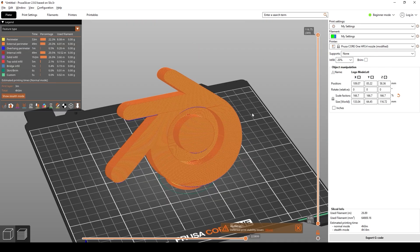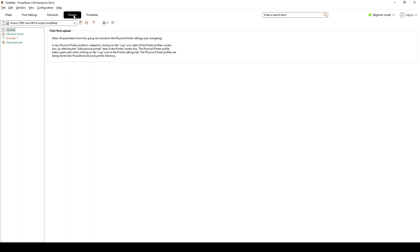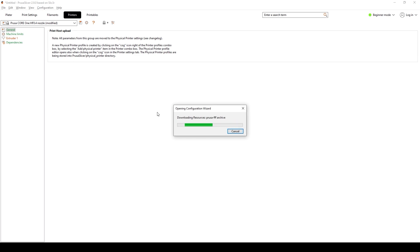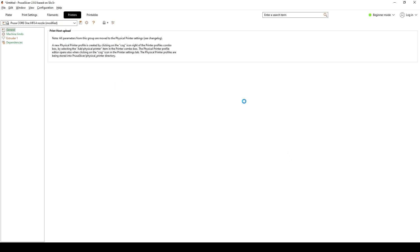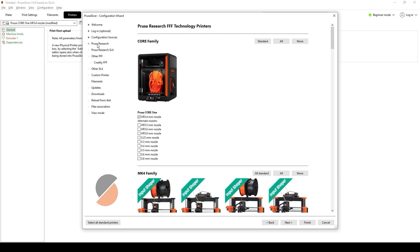First, I want to make sure that my settings are consistent with yours. To do this we're going to add a new printer. Jump over to the Printers tab, select the drop-down menu, and click on Add or Remove Printers. It's going to download some presets automatically. Once that's done it'll open up into a window. Go over to Prusa Research and then select the 0.4mm nozzle. This doesn't really matter which one you select, but to keep settings consistent, go ahead and select that one and click Finish.